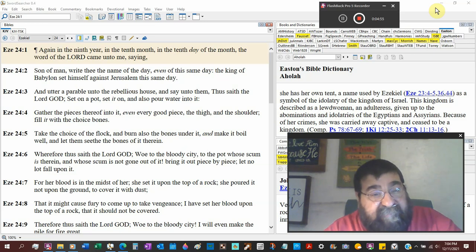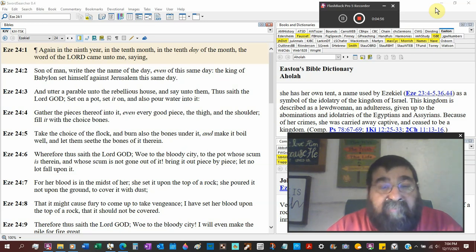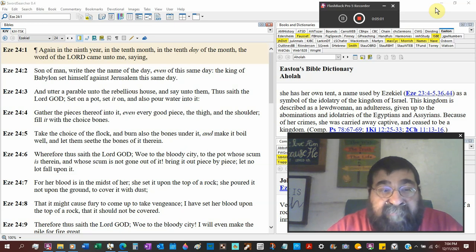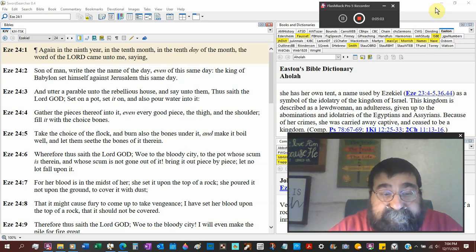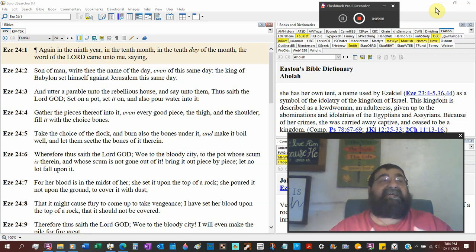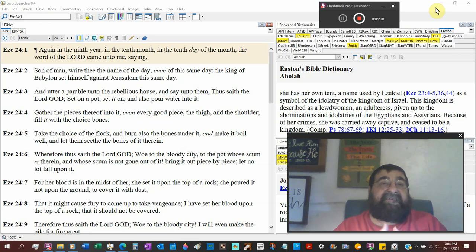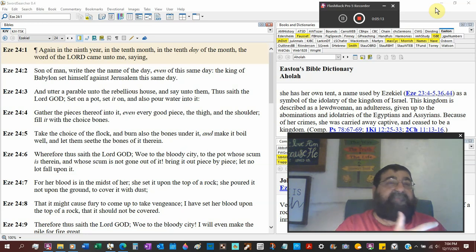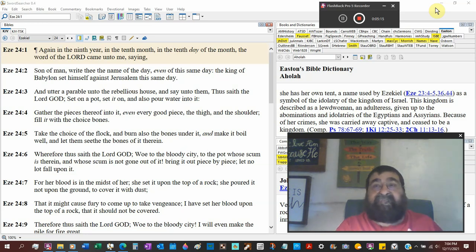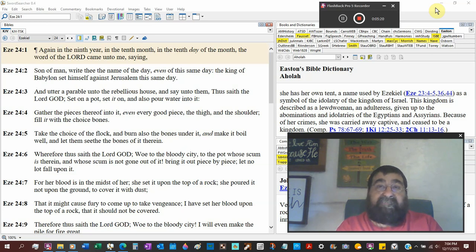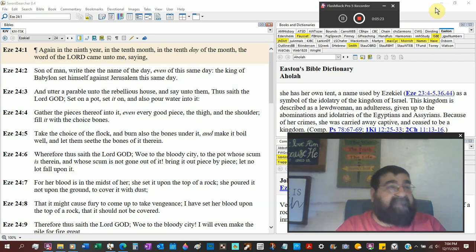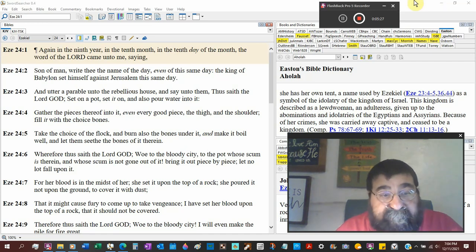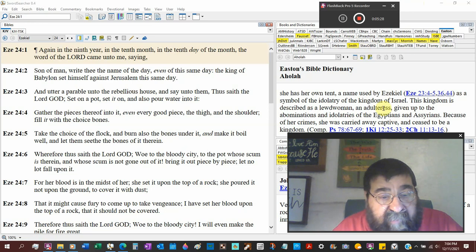Boil it well and let them sieve the bones therein. Wherefore, thus saith the Lord God, woe to the bloody city, Jerusalem. To the pot whose scum is therein. Whose scum is not gone out of there. Scum is that icky, yucky, fatty. You scrape off the... You don't want that in your soup. And later on, you remove the bones. And you would scrape off that scum. You throw it out because you want the best.